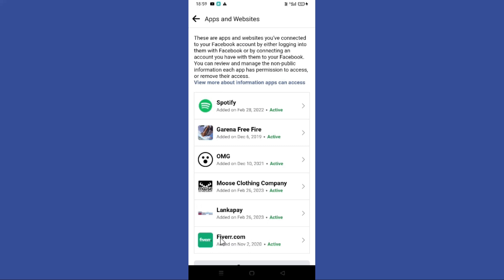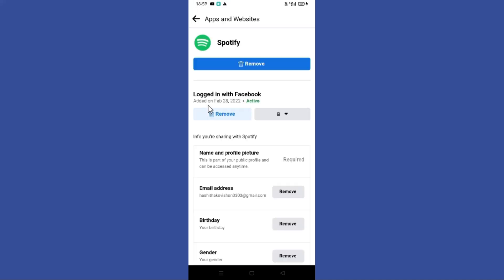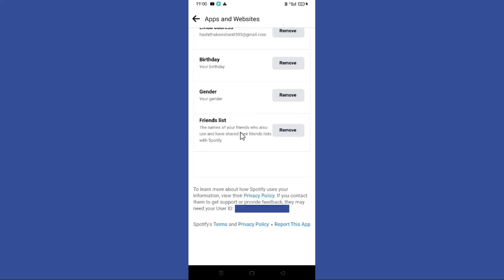Here you can see all the apps and websites you have signed up with using Facebook. Click on the one you like among these, scroll down, and here you can find your user ID. Hope this video was helpful for you guys. See you in the next video.